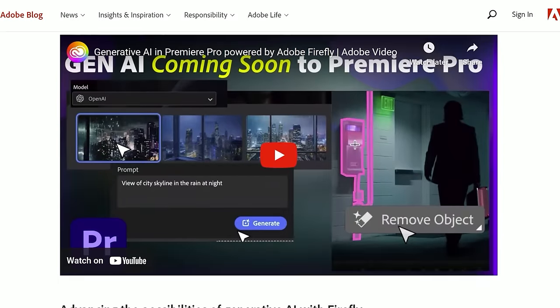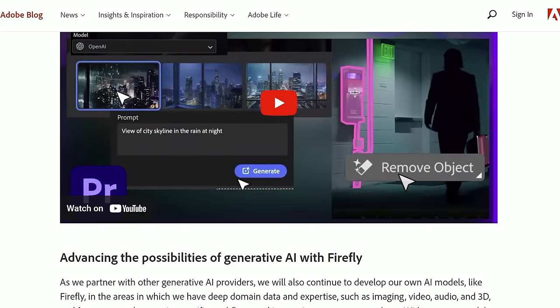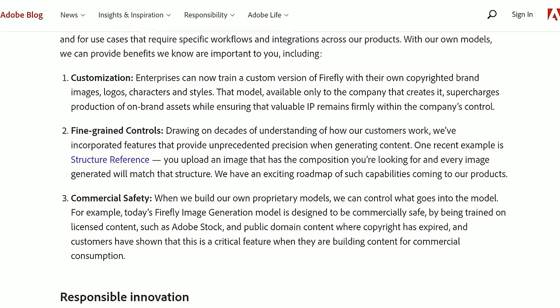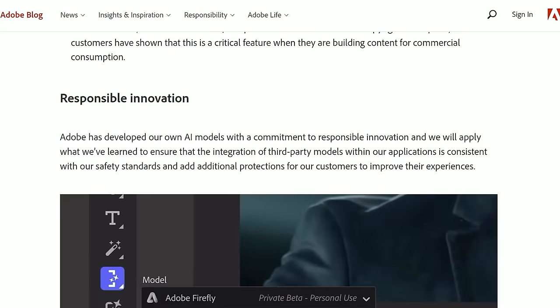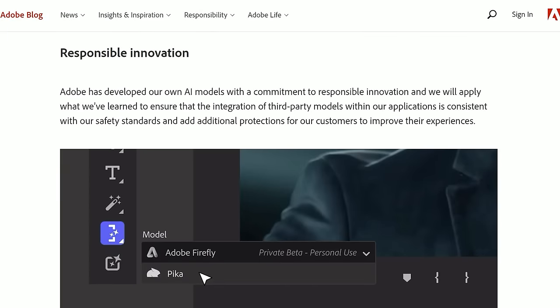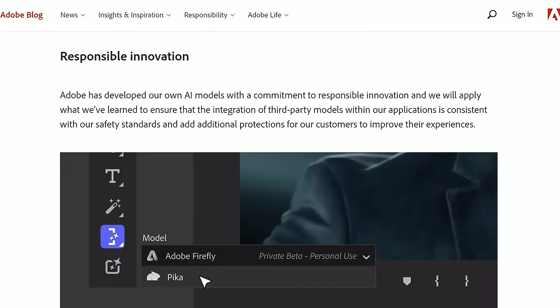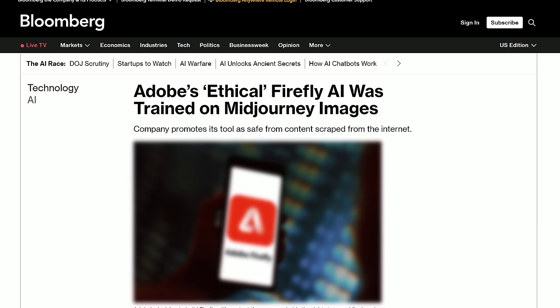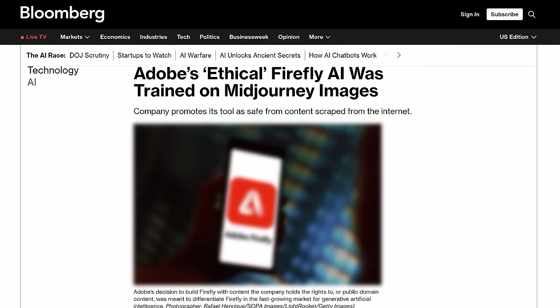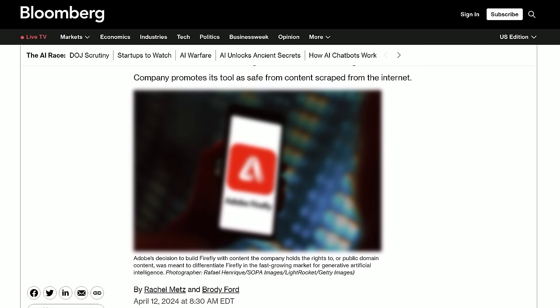Having Sora be integrated into various Adobe products is a pretty cool feature, and Adobe does talk a lot about responsible innovation. Now, Adobe recently was in some hot water because it seems that the ethical Firefly AI was trained on mid-journey images. Company promotes its tool as safe from content scraped from the internet.